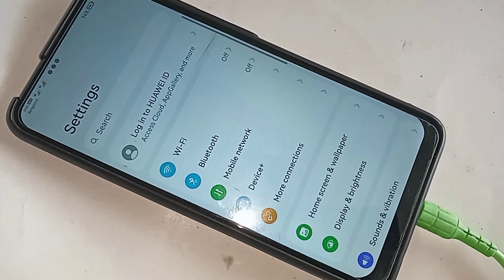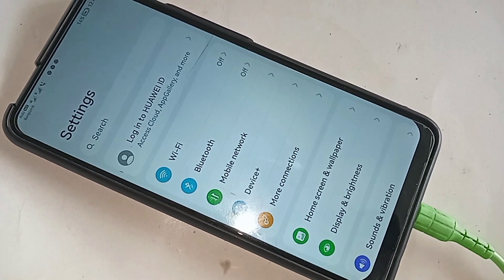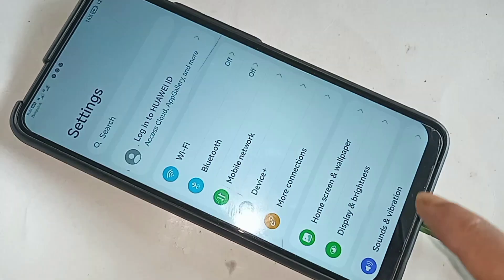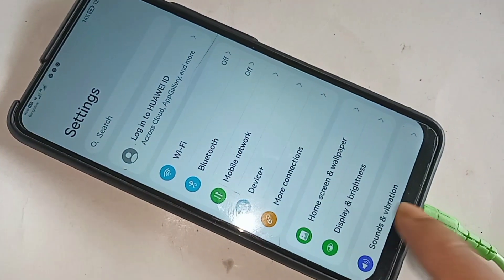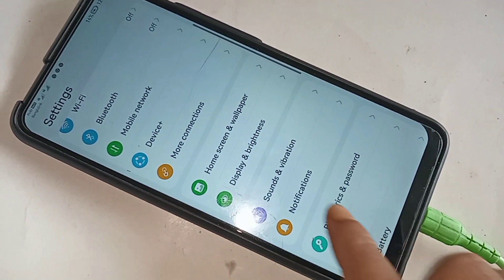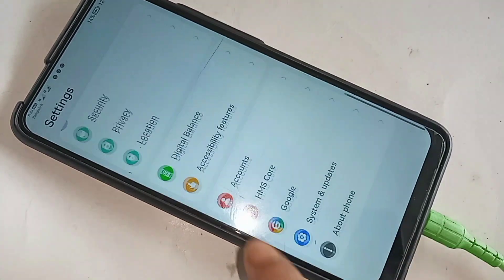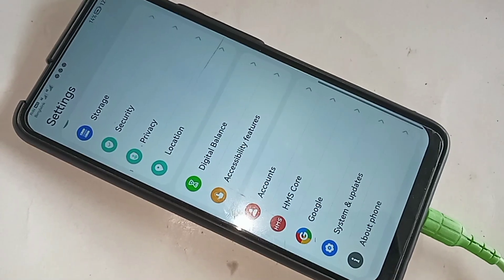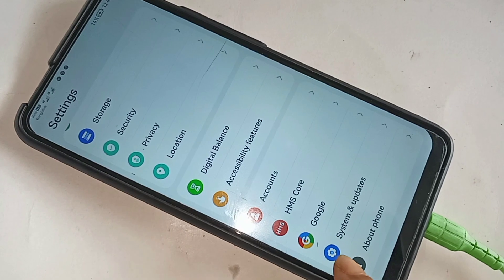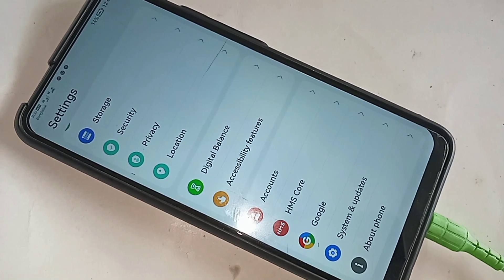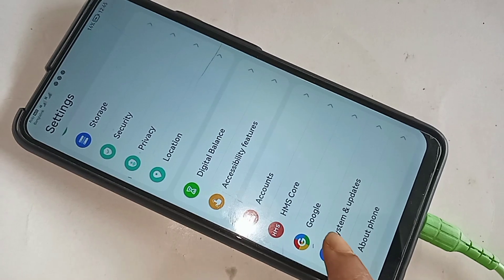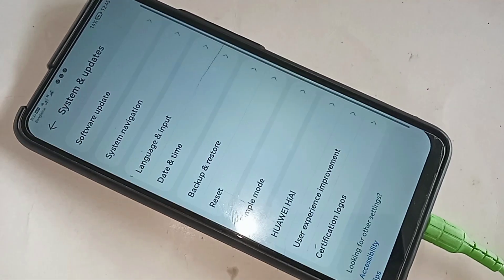From here, scroll down. You will see an option called System and Update. Click on System and Update. It will be presented with many options, and you will see an option called System Navigation.